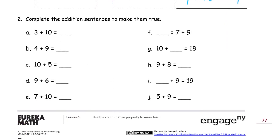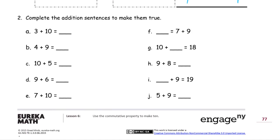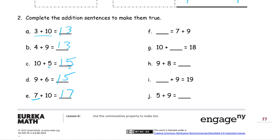Now complete the addition sentences to make them true. We've got ten plus three — that's thirteen. And four plus nine is the same as ten plus three, that's thirteen. Ten plus five is fifteen — anything added to ten. When you add single-digit numbers to ten, it makes a teen number. Nine plus six is the same as ten plus five — that's fifteen. Seven plus ten is seventeen.